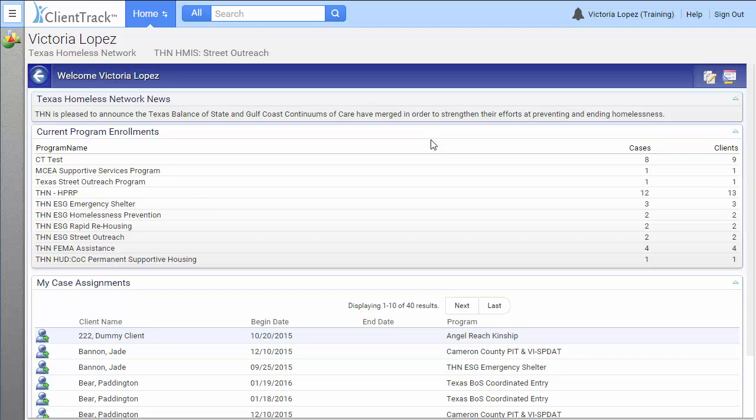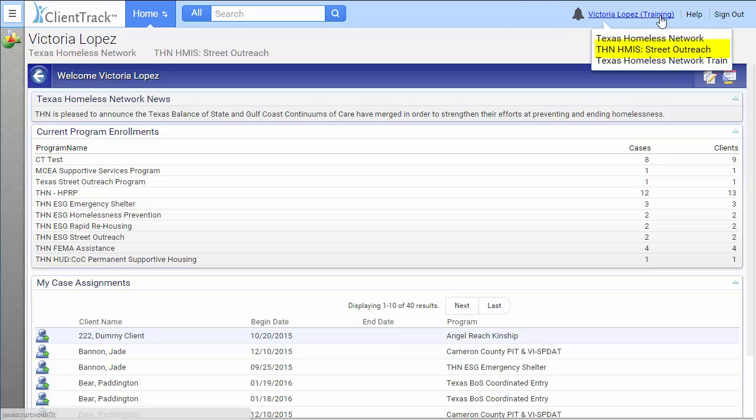You can view the current workgroup you're in by hovering over your name in the right-hand corner utility bar. To switch workgroups, click on your name in the utility bar.